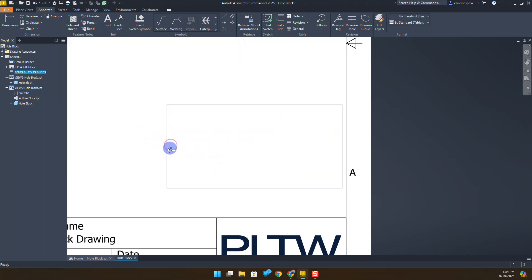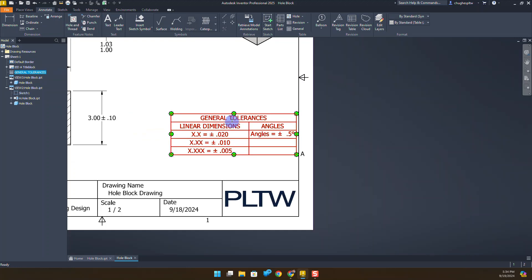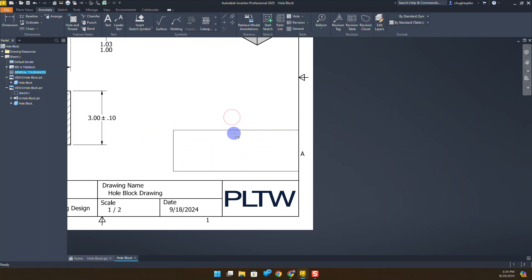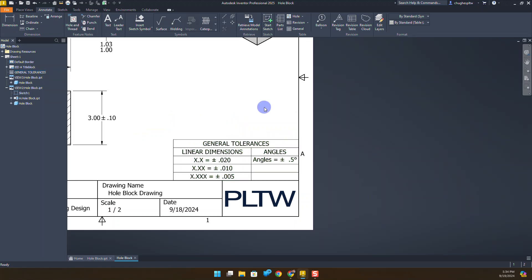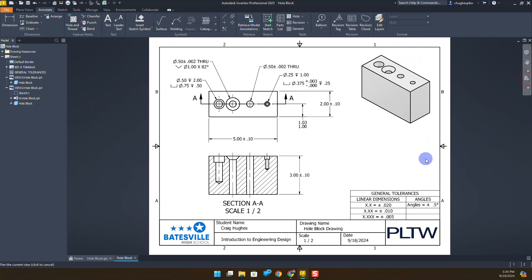And if I select my table, I can go ahead and lengthen that out a little bit. That looks pretty good. And I'm able to reposition my table into the bottom right-hand corner of the drawing, just like how we see.